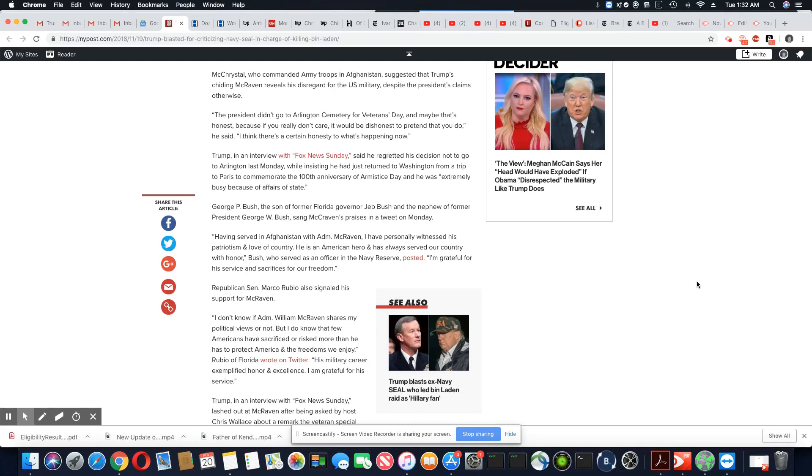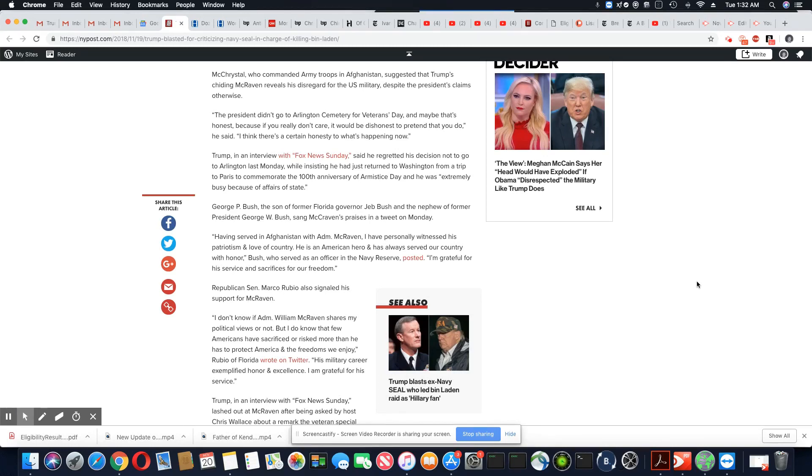Okay, McChrystal, who commanded U.S. Army troops in Afghanistan, suggested that Trump's chiding McRaven reveals his disregard for the U.S. military despite the president's claims otherwise, which is a very good point.